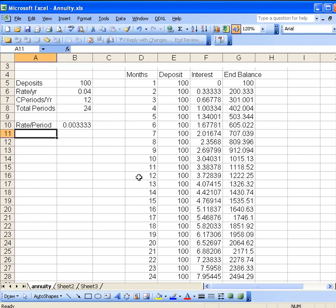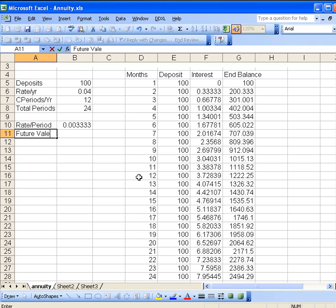Okay, so let's go back to our template and we'll see how to calculate that all in one step. We'll look at the future value.